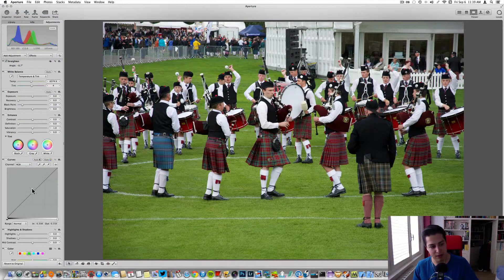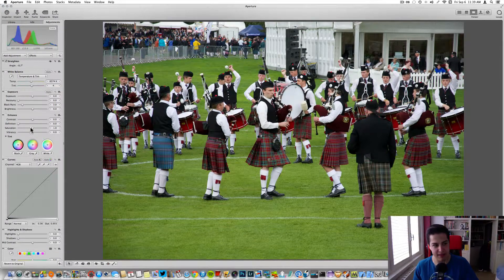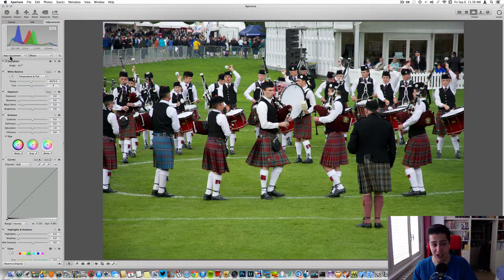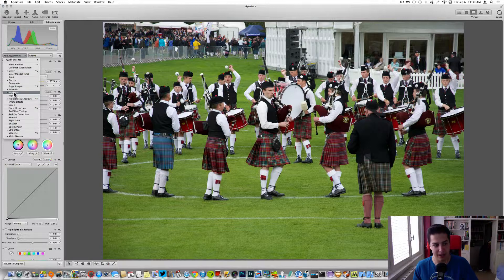We need to modify a little bit of curves, color, enhance, and exposure. If you don't have the curves and color on your Apple Aperture window, you have to click on Add Adjustment and then click Color and click Curves.